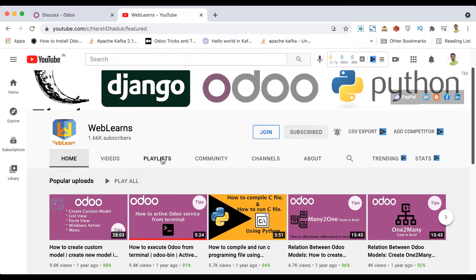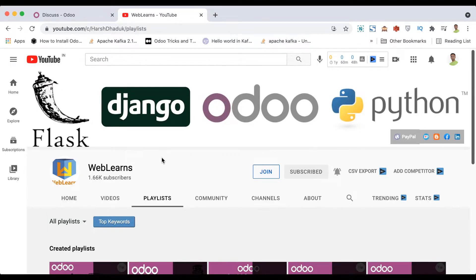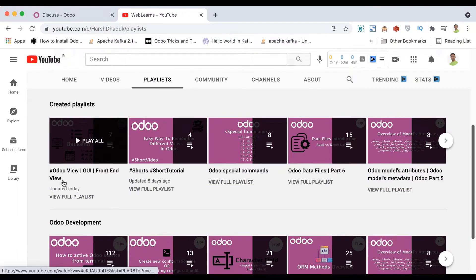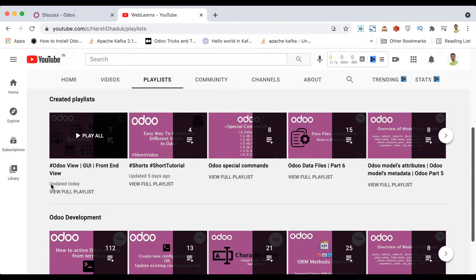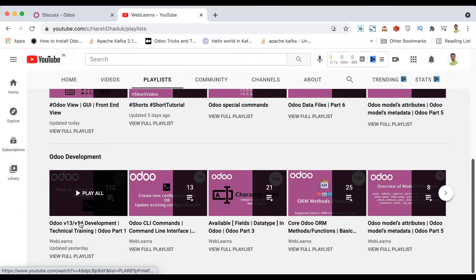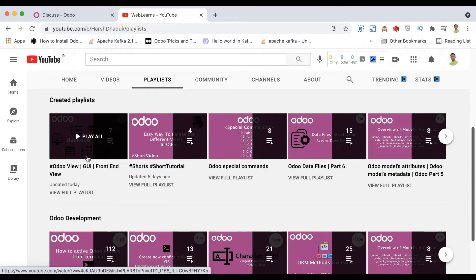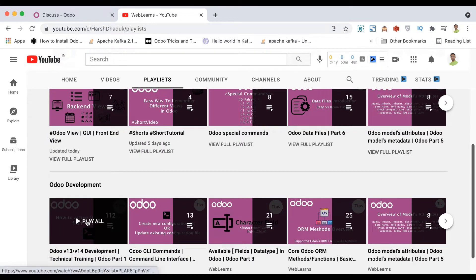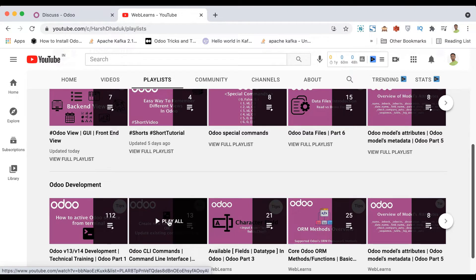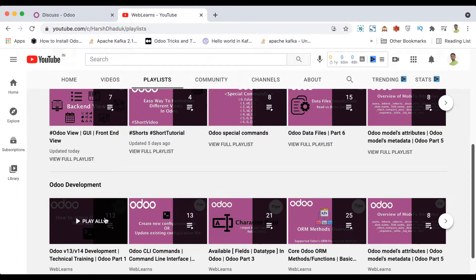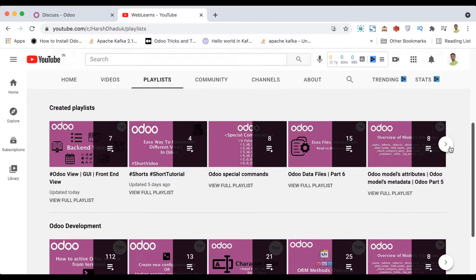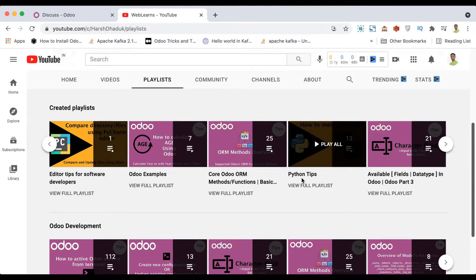If you want to learn more about views and search view, you can go to the playlist 'Odoo View GUI Front-End Views'. In case you are using the playlist for Odoo version 13 and 14 development technical training, you don't need to follow this one, because this is the main Odoo playlist where all related playlists are sub-playlists. You can also go here for some Python tips.